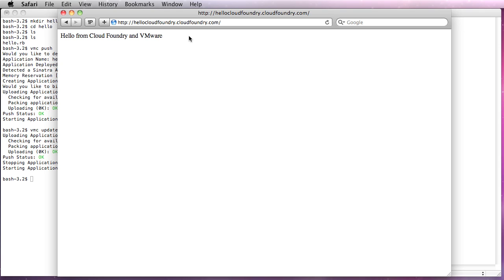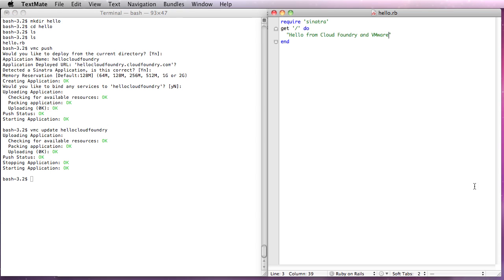So it's as easy as creating an app and pushing it up and to refresh your changes. It's as easy as doing a vmc update. There's lots more to learn. This was the getting started guide. For more information, visit www.cloudfoundry.com. Thank you.